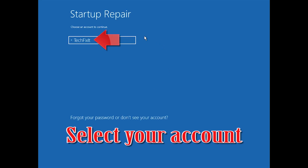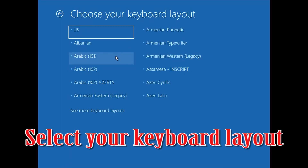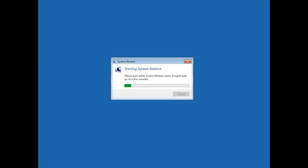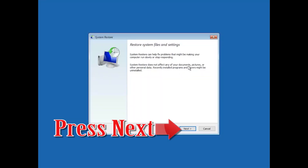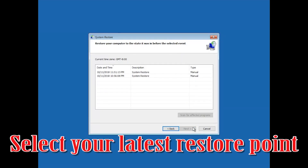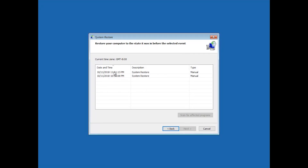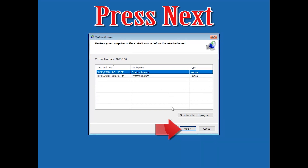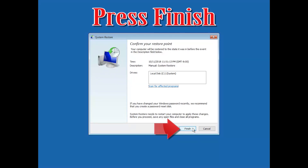Select your account and select your keyboard layout. Press Next. Select your latest restore point and press Next.